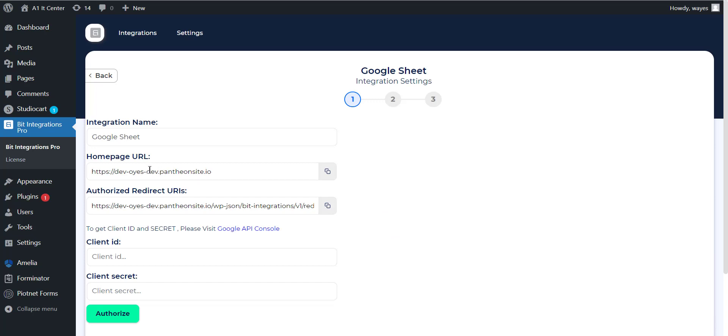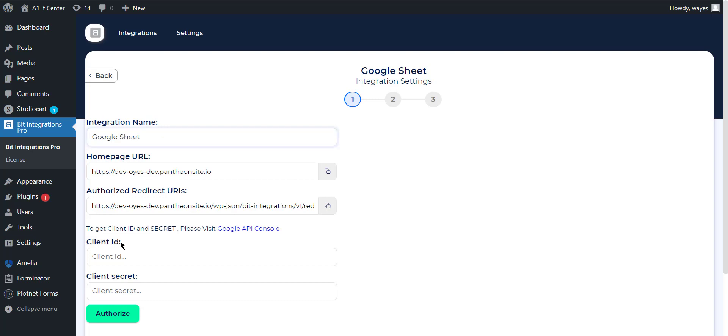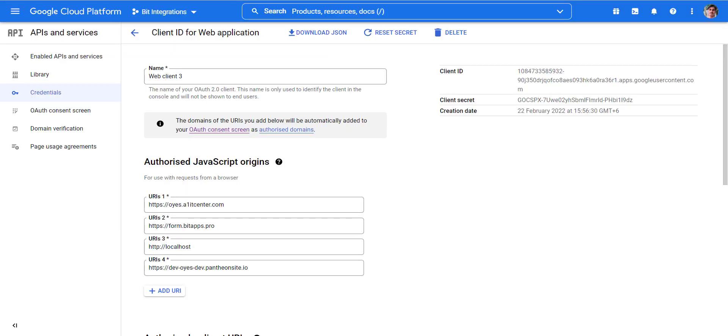Here you can set the integration name of your preference. To get the client ID and secrets, open your Google Developer Console. I've already set up everything inside the Google Developer Console and I've already created the client ID and secret. To know how to set up the Google Developer Console to integrate with Google Sheets, read our documentation about the Google Sheet integration link in the description below.